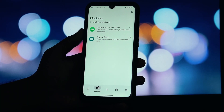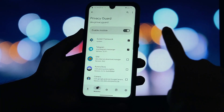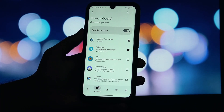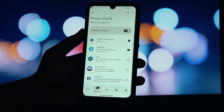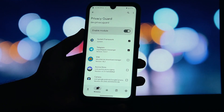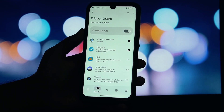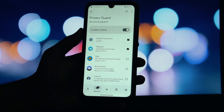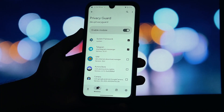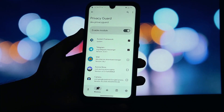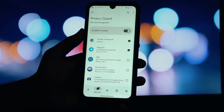PrivacyGuard is not just another app. It's a powerful system-level module that works with the LSPosed Framework to give you granular control over screen capture capabilities on your device. Its sole purpose is to protect your designated applications from any form of screen capture, providing a robust layer of security that standard Android doesn't offer.